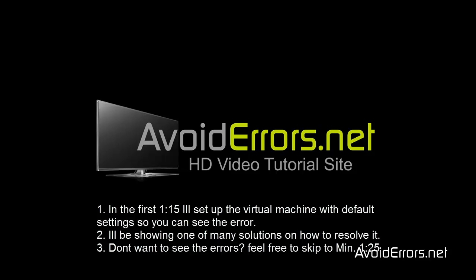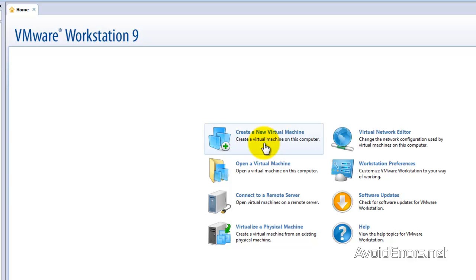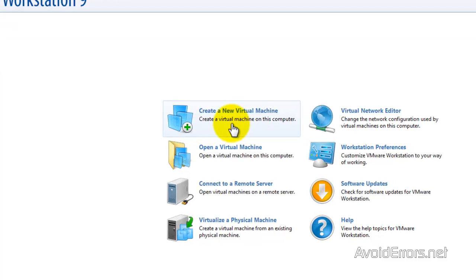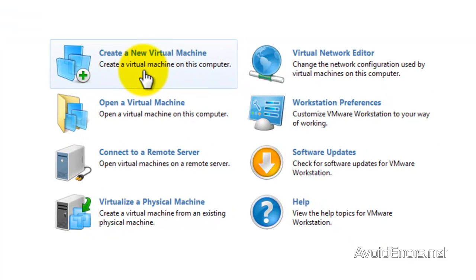Hi, my name is Miguel from AvoidErrors.net. In this tutorial I'm going to be showing you guys how to fix the cannot find hard disk drive error during the installation of Windows XP in VMware Workstation.